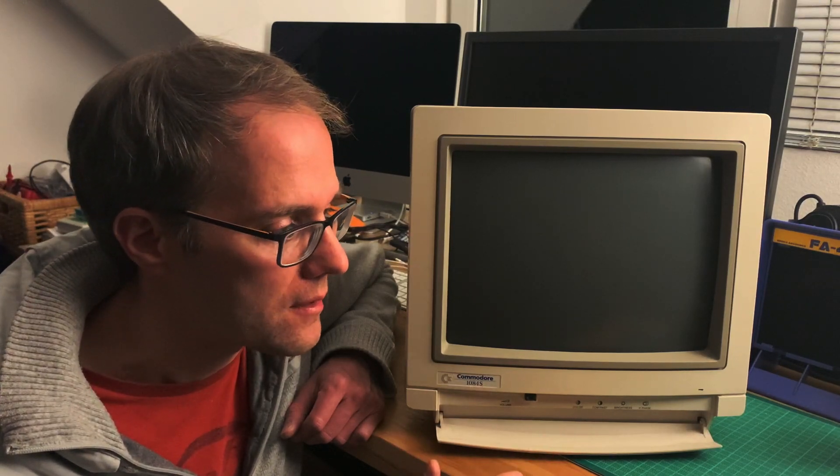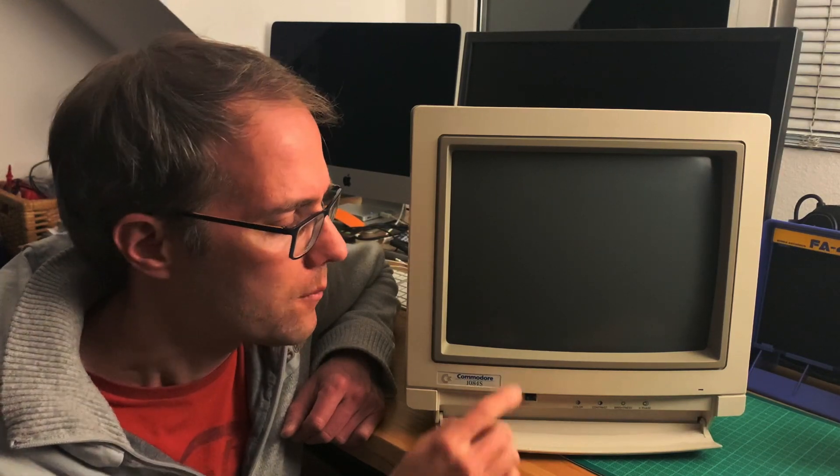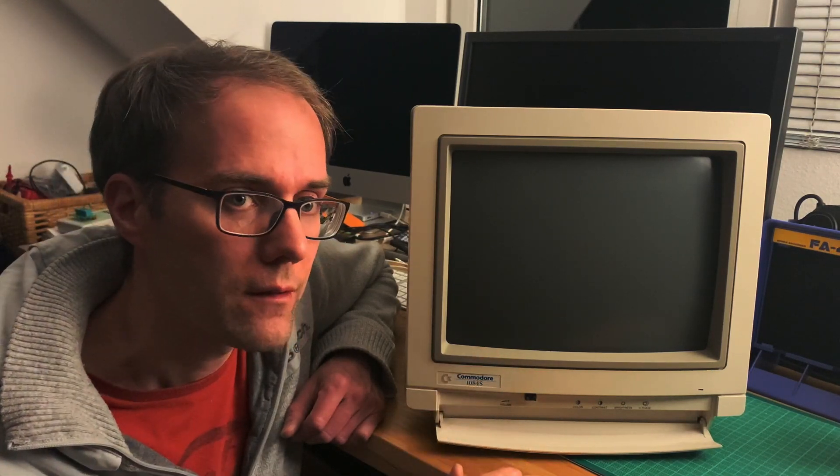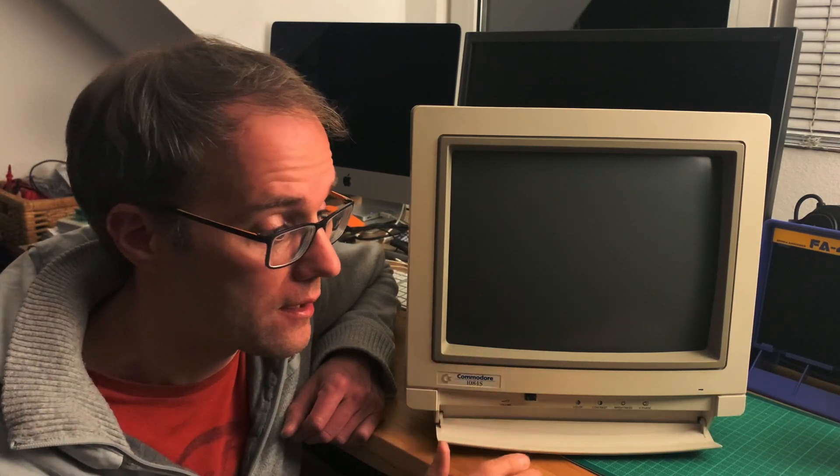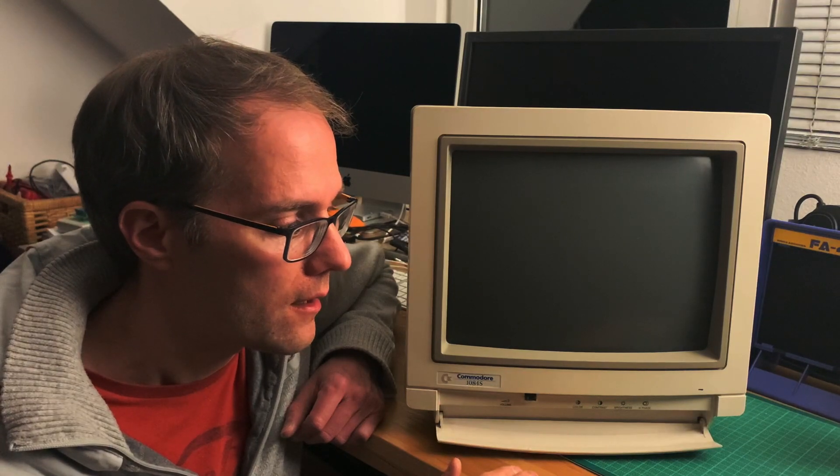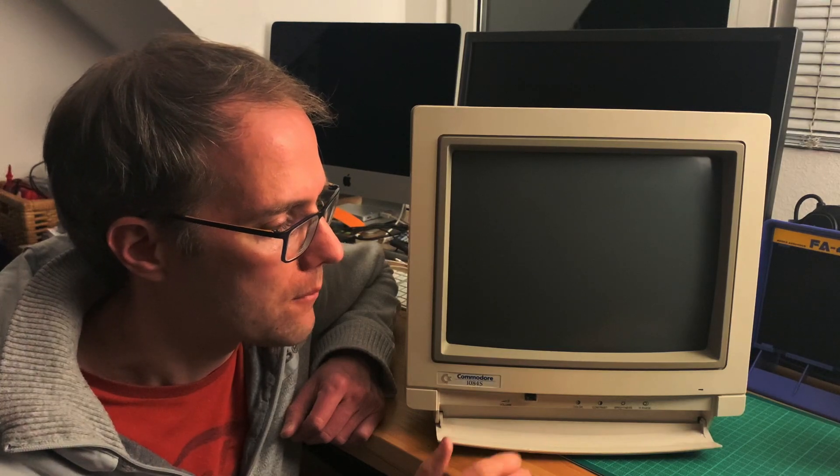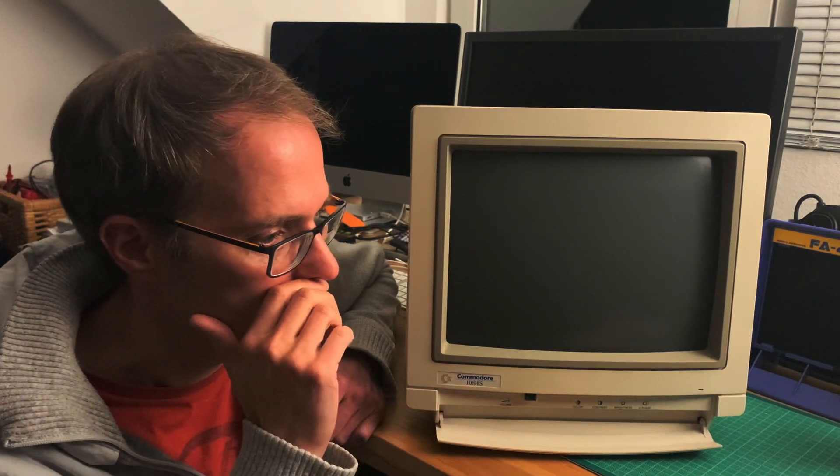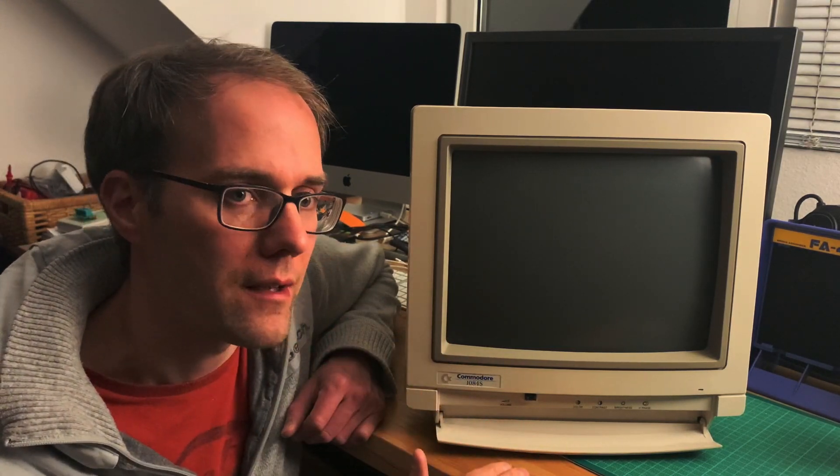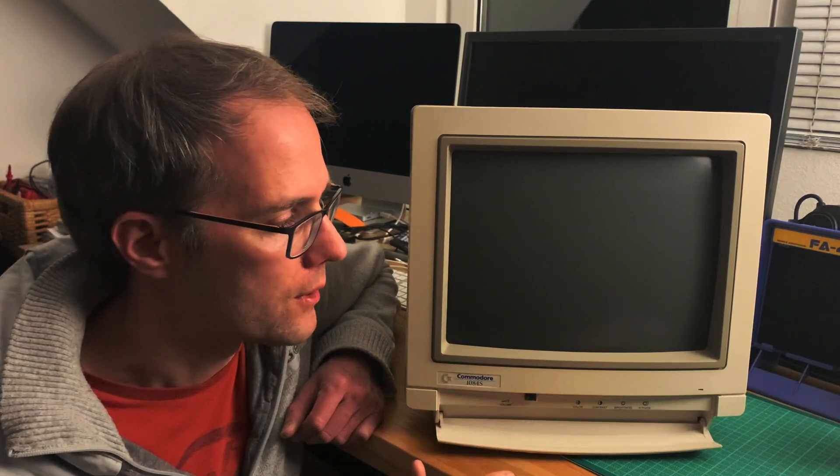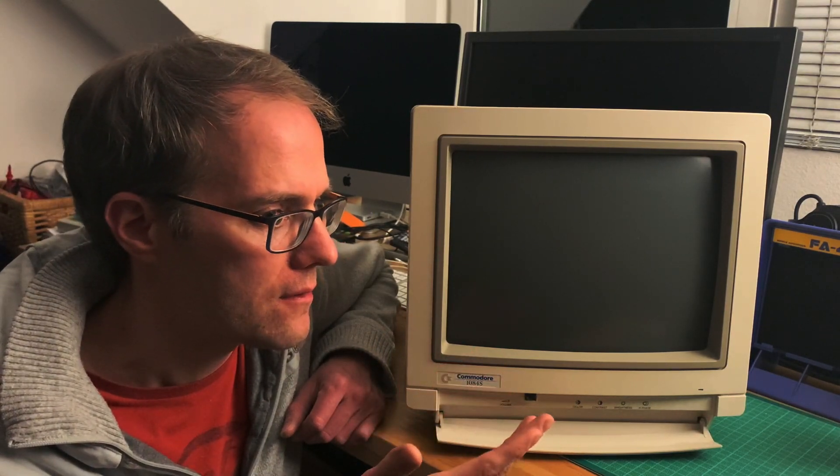I didn't believe them at first because I thought our LCD TV is great. But then I played on this one here with the Atari and I noticed it's actually true. I was playing Mappy and I was jumping off the ledges much earlier than I needed to.